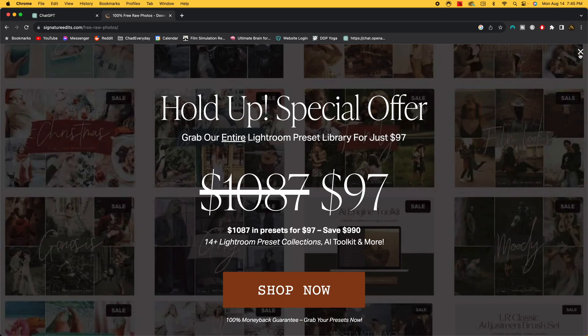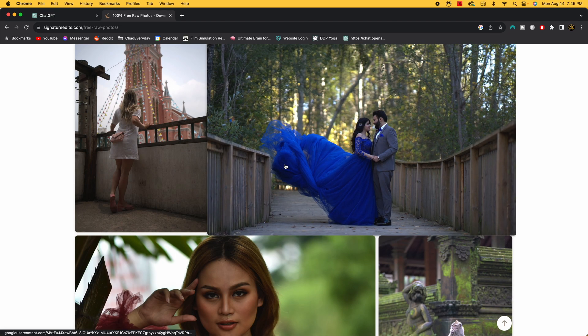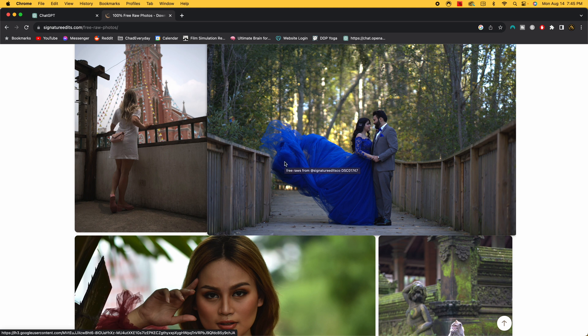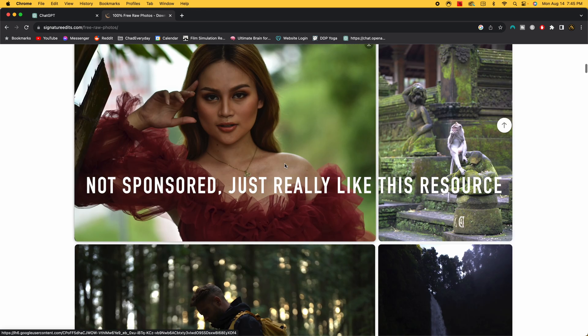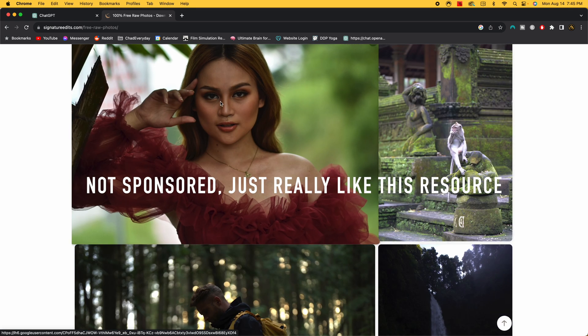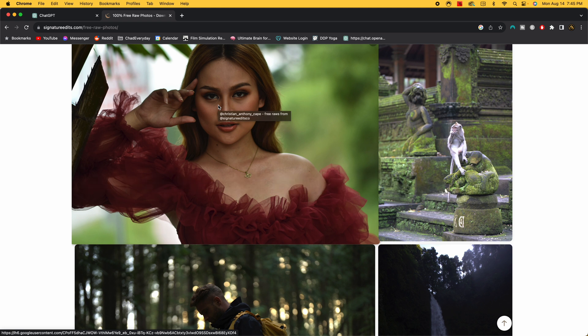And while we're on the topic of free resources, let's talk about SignatureEdits.com. So I actually got all the photos you're going to see today at SignatureEdits.com. I will be putting the tags of the photographers up on the screen as I'm editing those particular photos, because that's one of the things you have to do here. So if you're looking for a variety of photos to test this on, maybe in a realm that you don't have, whether that's street photography or portraiture.